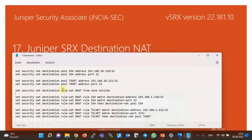Then we configure a rule set with the name DNAT, which matches traffic coming from the outside zone. Unlike the source NAT rule set, which we configure between two zones or interfaces, in destination NAT we only configure the incoming zone or incoming interface. This is because destination NAT occurs before routing in the traffic flow, and at the time of destination NAT processing, the outgoing interface is not yet determined.